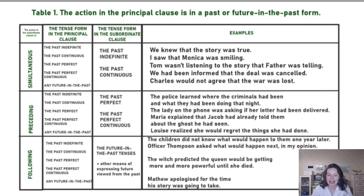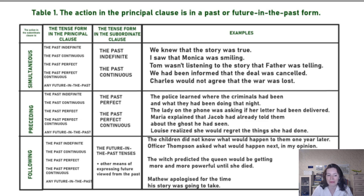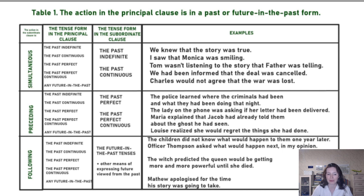The second situation is that the action in the subordinate clause precedes the action in the principal clause — something happened even earlier. Of course, we logically use the past perfect and the past perfect continuous here.